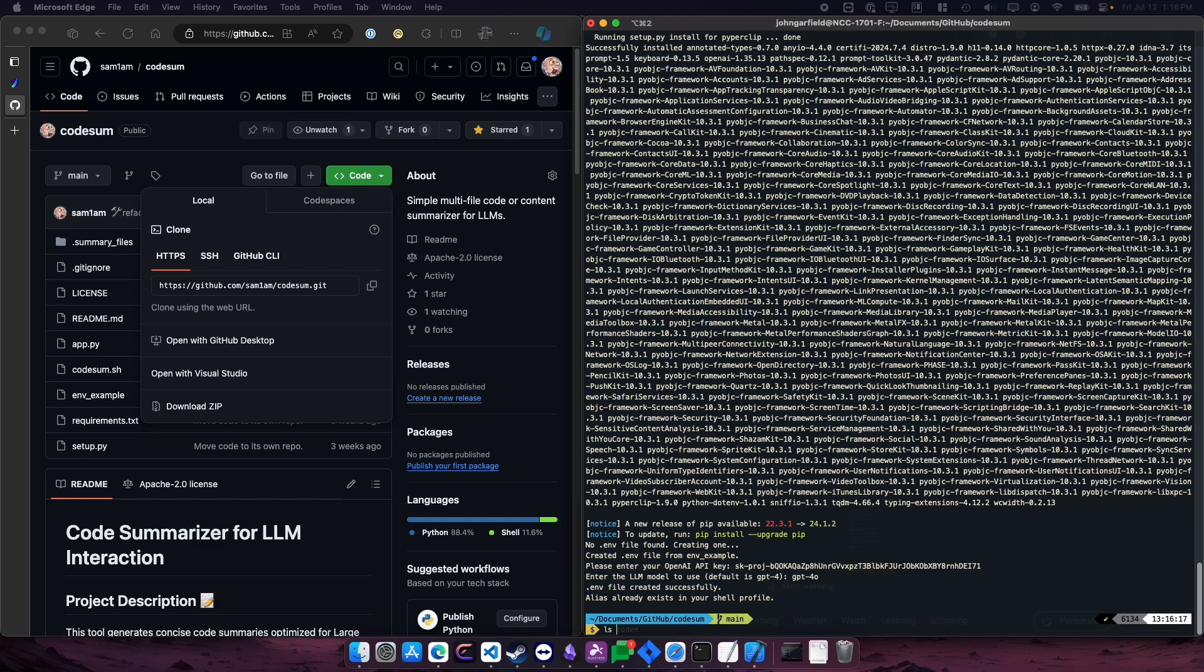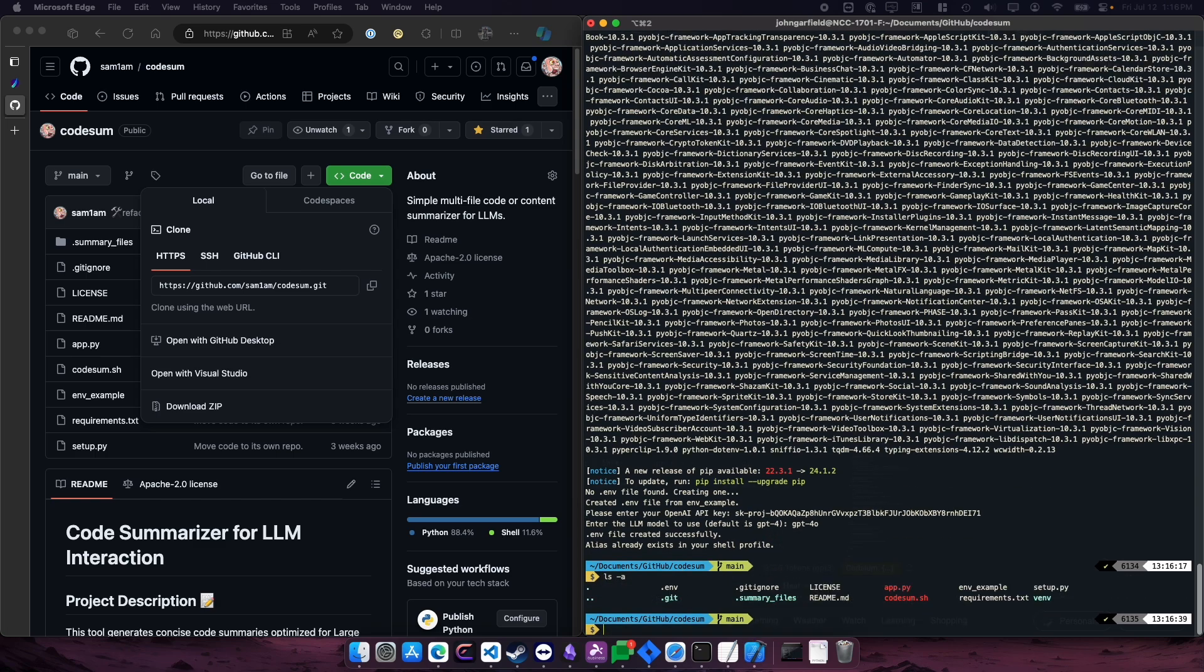I'll show you here. We have a folder called summary files that gets created when we run this. I'm going to remove it just to show you what it does.